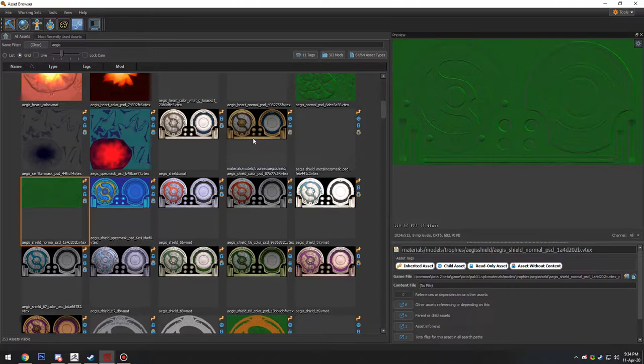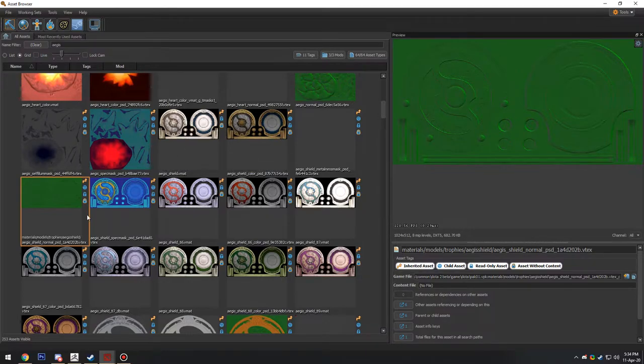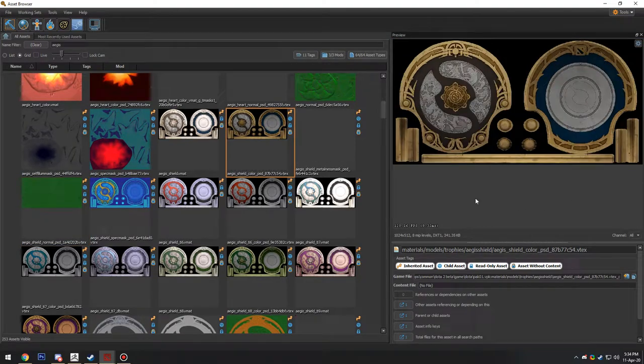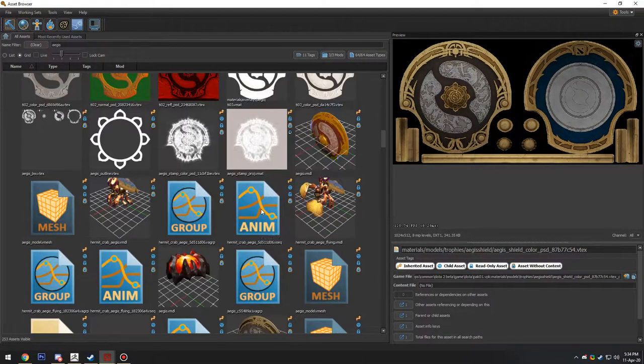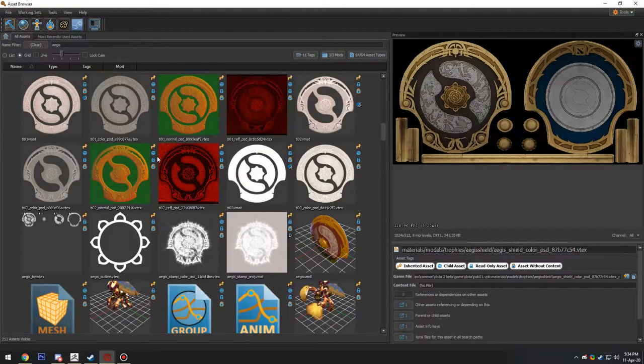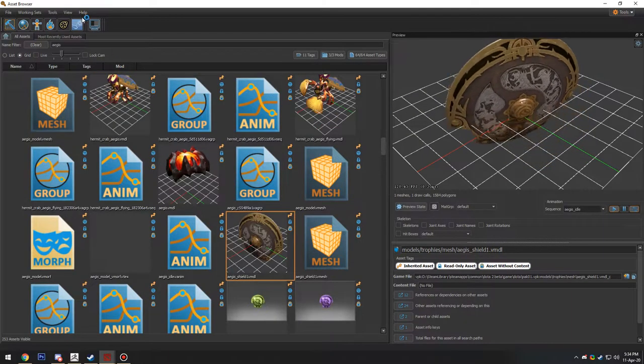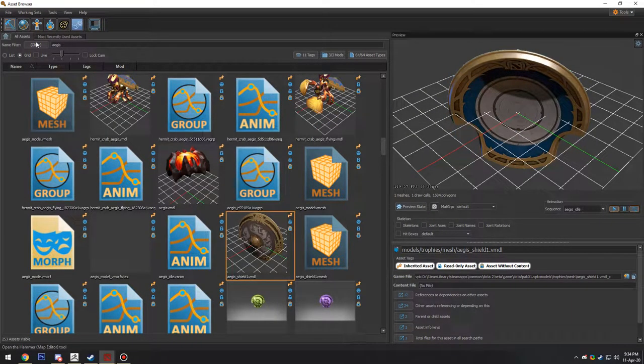So the programs that I'm going to be using to adjust and preview these after exporting are going to be Marmoset Toolbag, Blender, and Photoshop. So first things first, we are going to get the model. So we're going to find our Aegis model. Here it is. And we're going to load up Hammer.